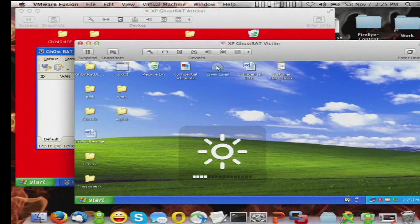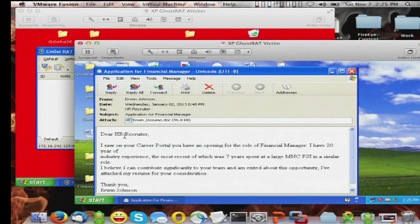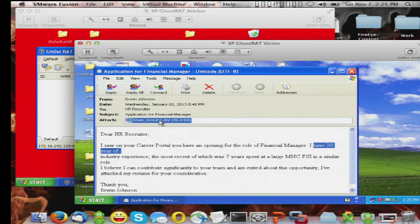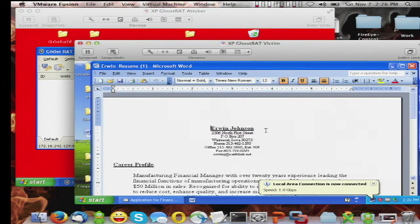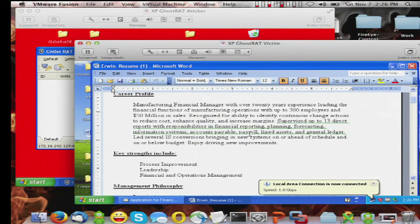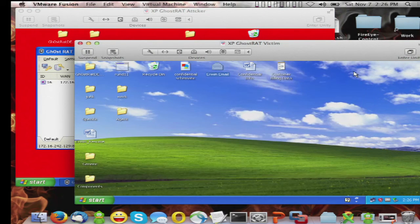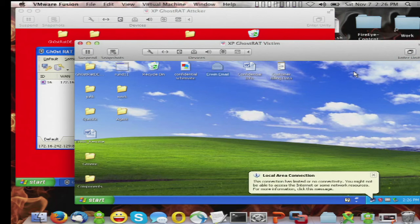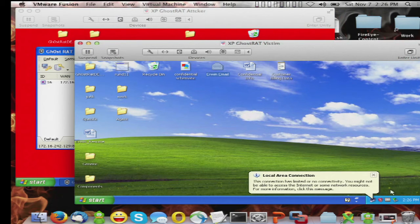So that's what we've done here. We've received an email message: 'Dear HR recruiter, I saw on your career portal you have the opening for a financial manager. I have 20 years of experience,' and so on. 'Please see my resume.' When the victim opens this, they will see a resume document, but in the background the malware is taking hold of the machine and calling out over the Internet. A connection has just appeared in the GhostRat tool. At this point the attack is over — it doesn't matter if the victim closes the resume or the email. There's now a bi-directional communication channel between the attacker and the victim.